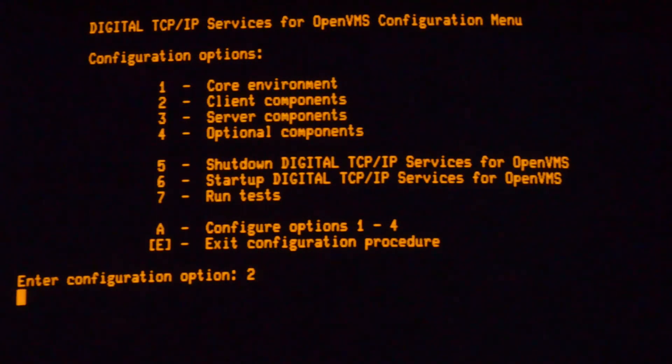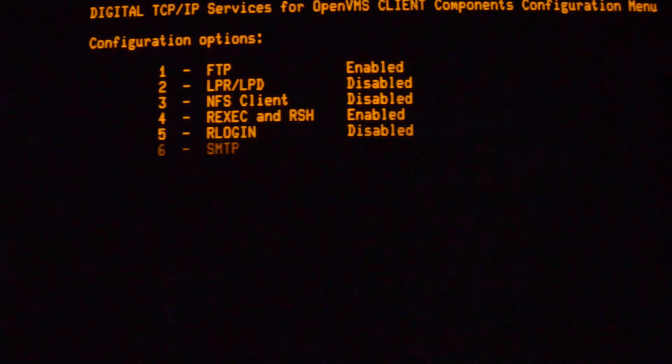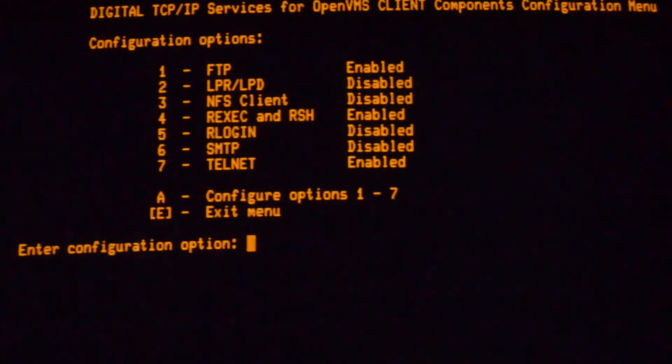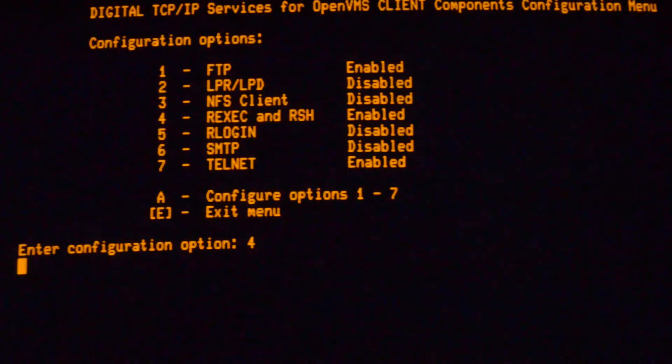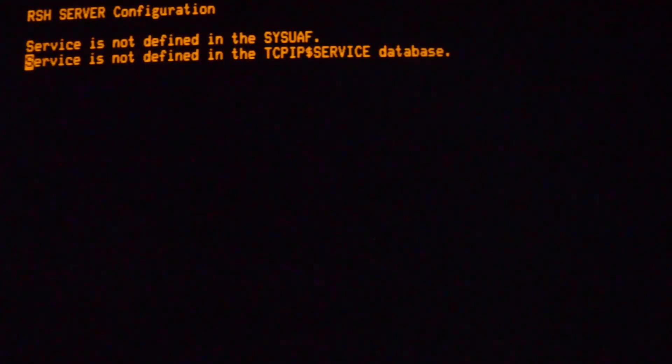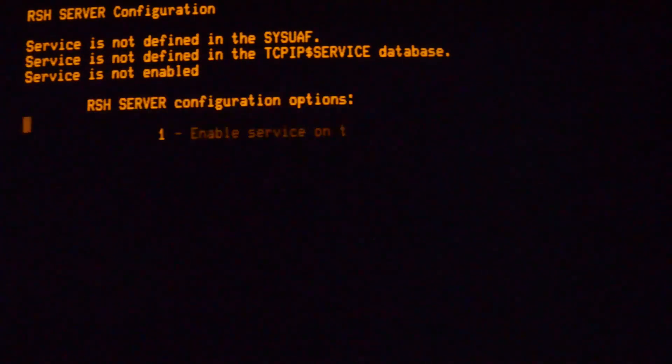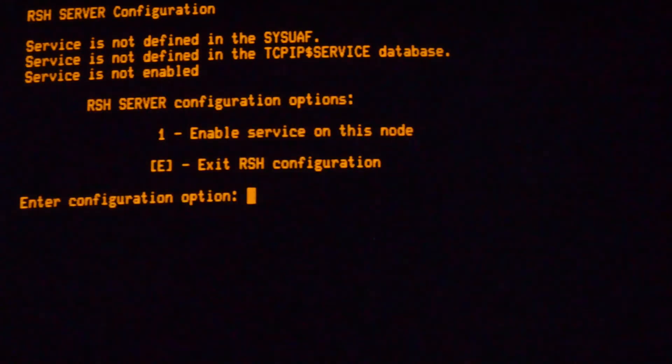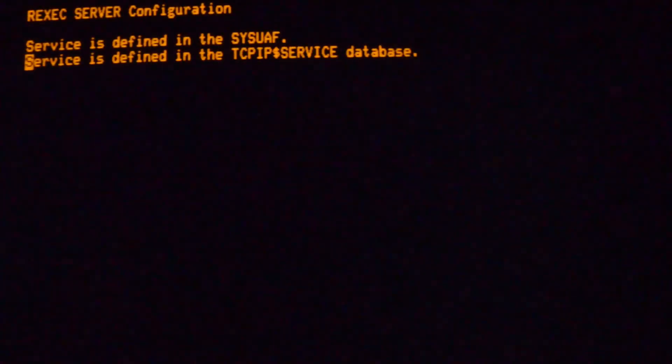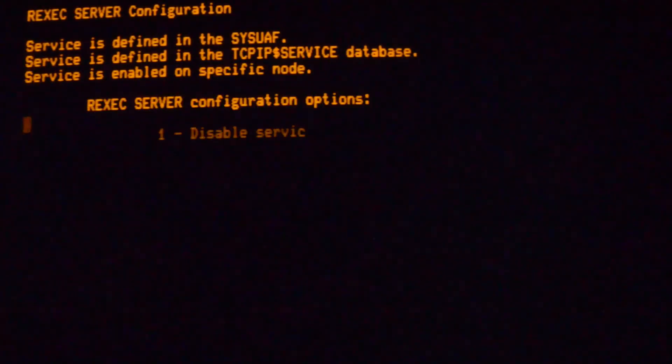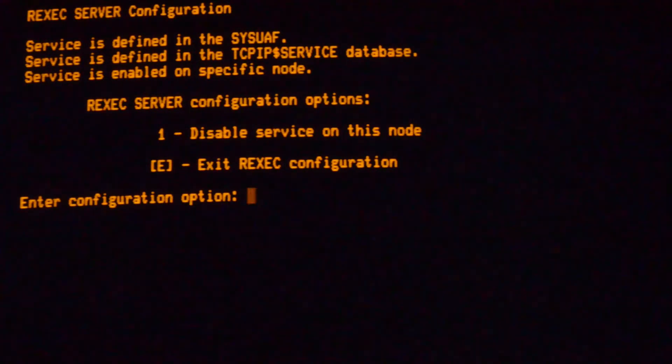I'm going to go under Client Components. Option number 4 there. So RSH, you don't need. R exec, you need to turn on. And I've already got it turned on, so I don't need to do anything here.